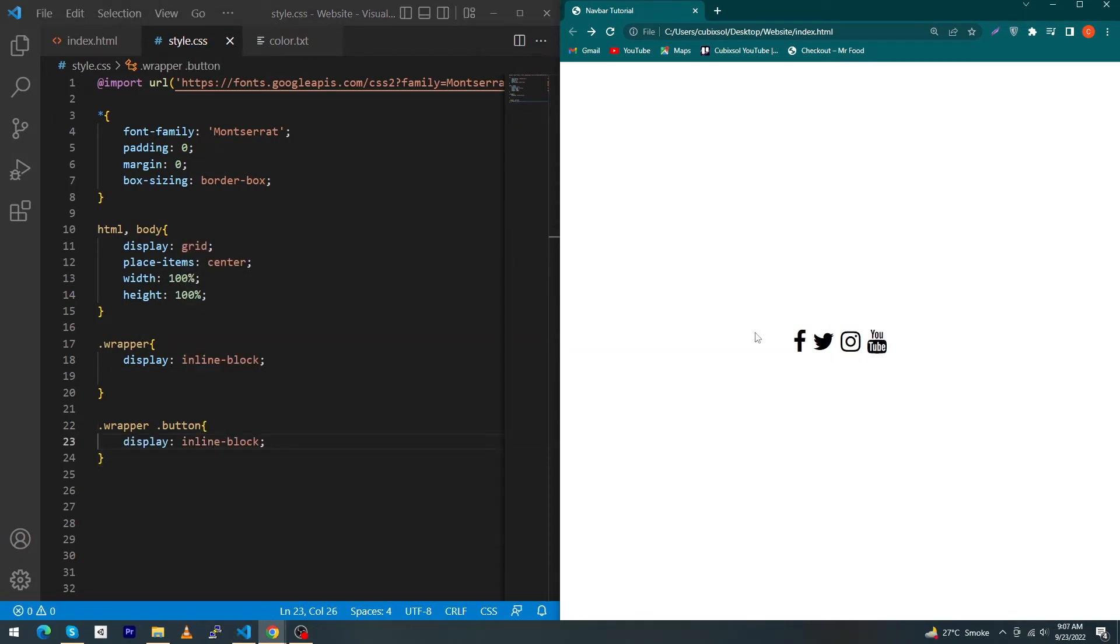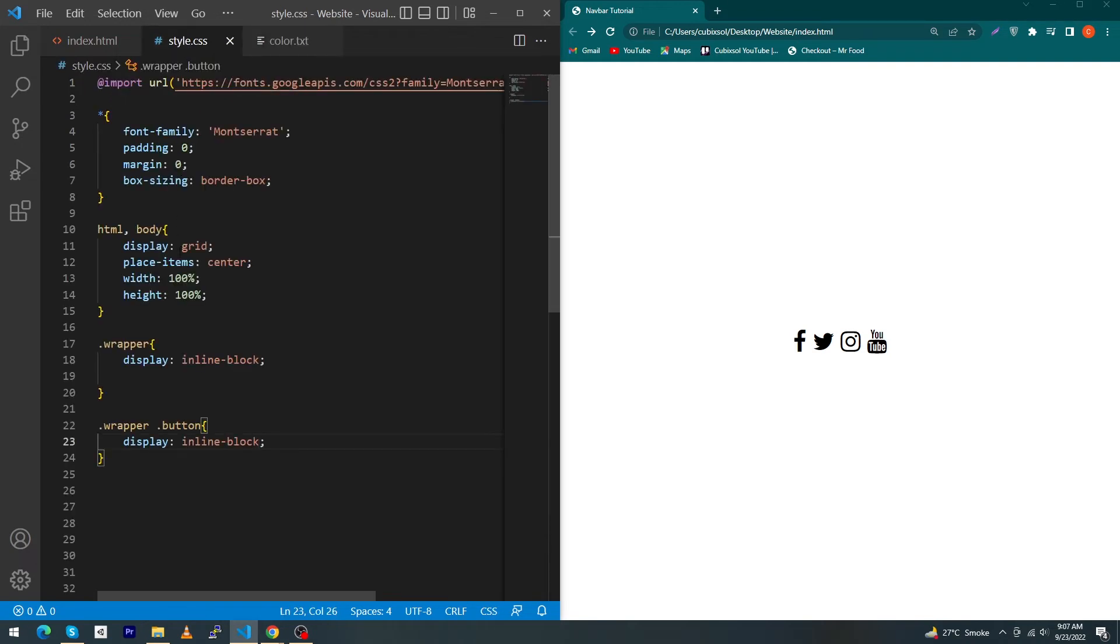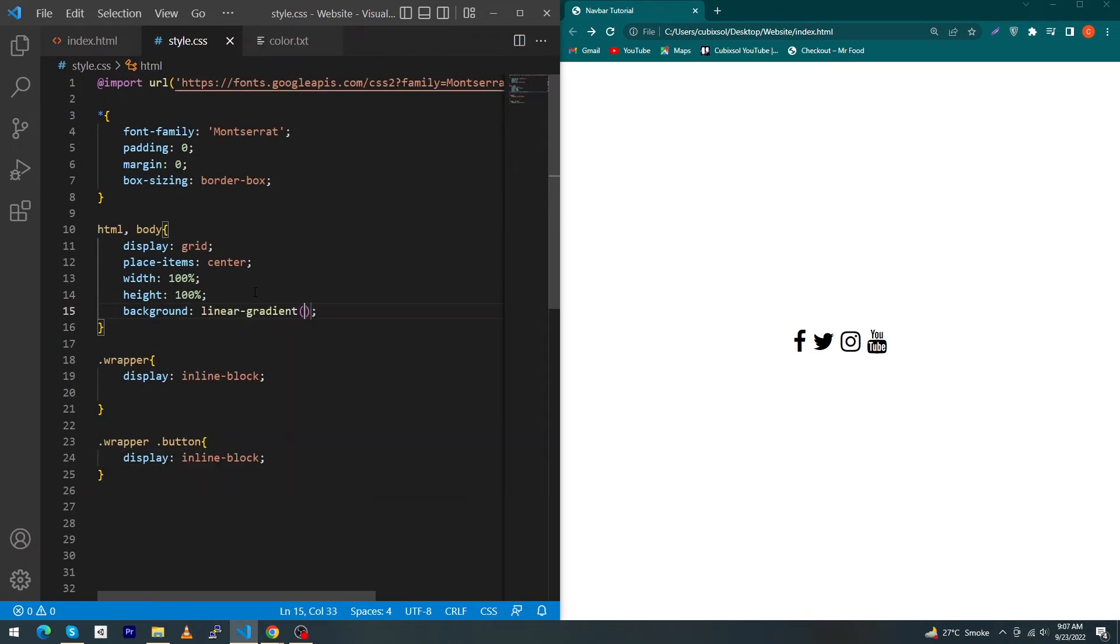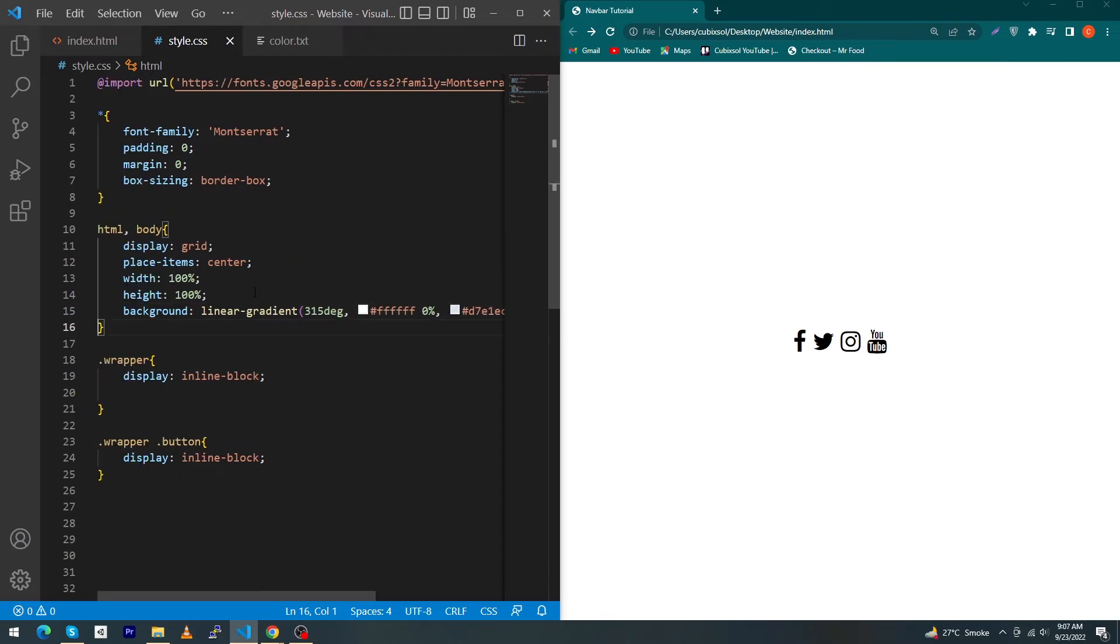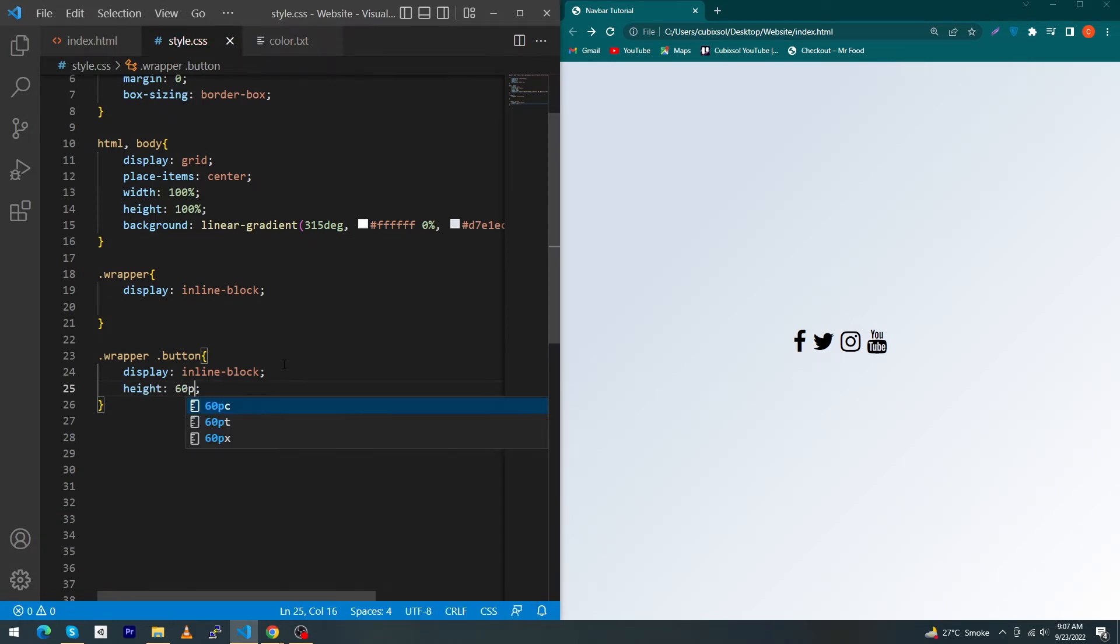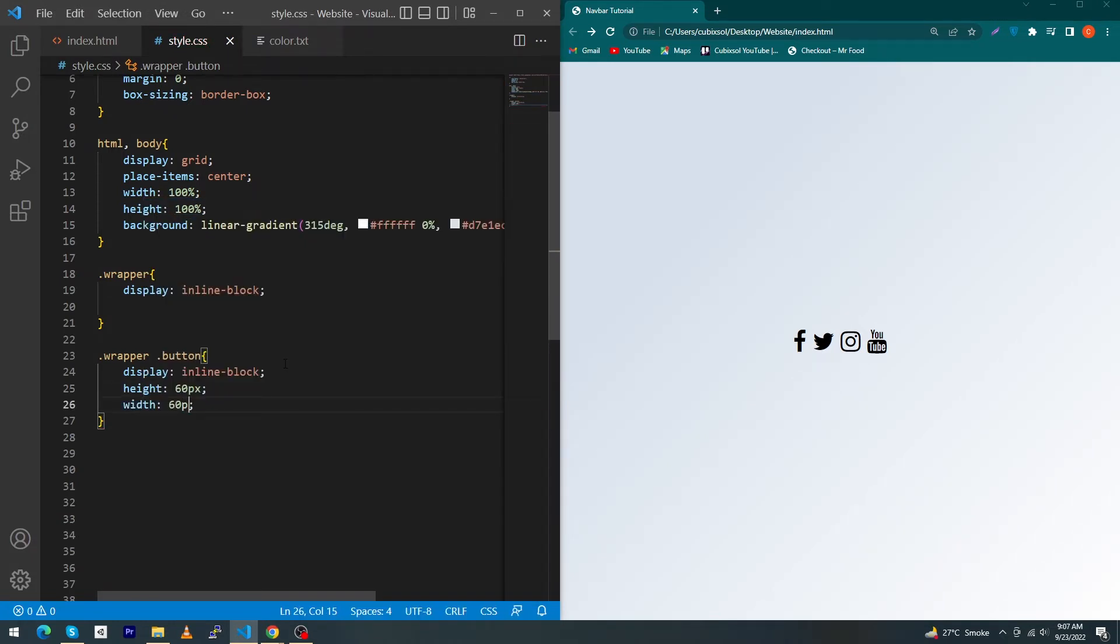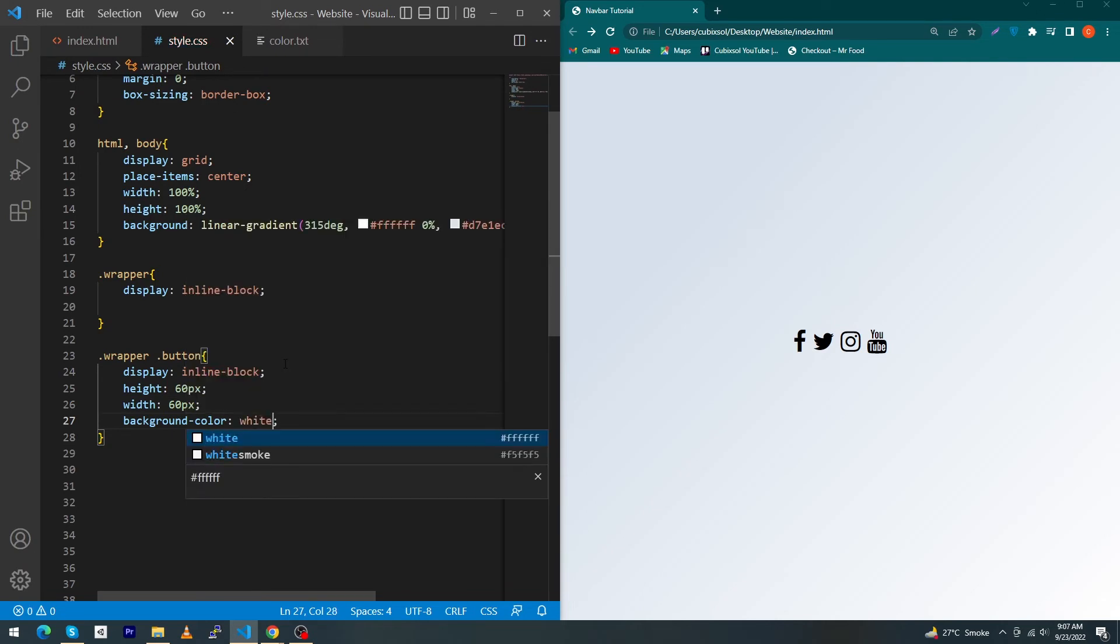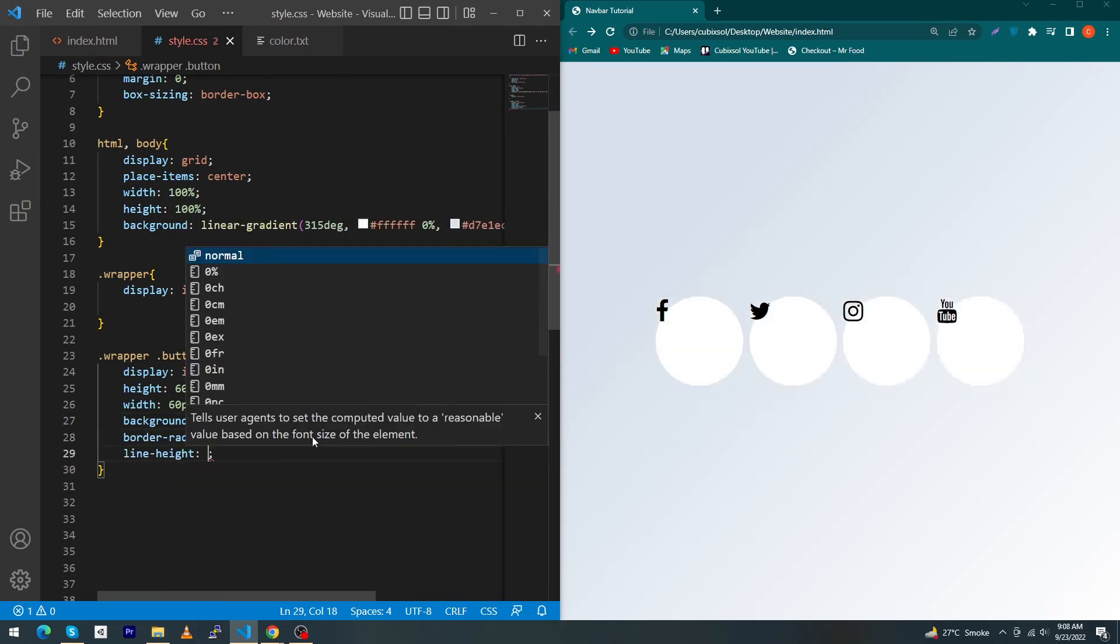Next, just copy this gradient values. Open style.css and type here background: linear-gradient and inside this just paste these values. It will make your background this type of beautiful. Next, type here height: 60px, width: 60px, background-color: white, border-radius: 50px, line-height: 60px, and text-align: center.